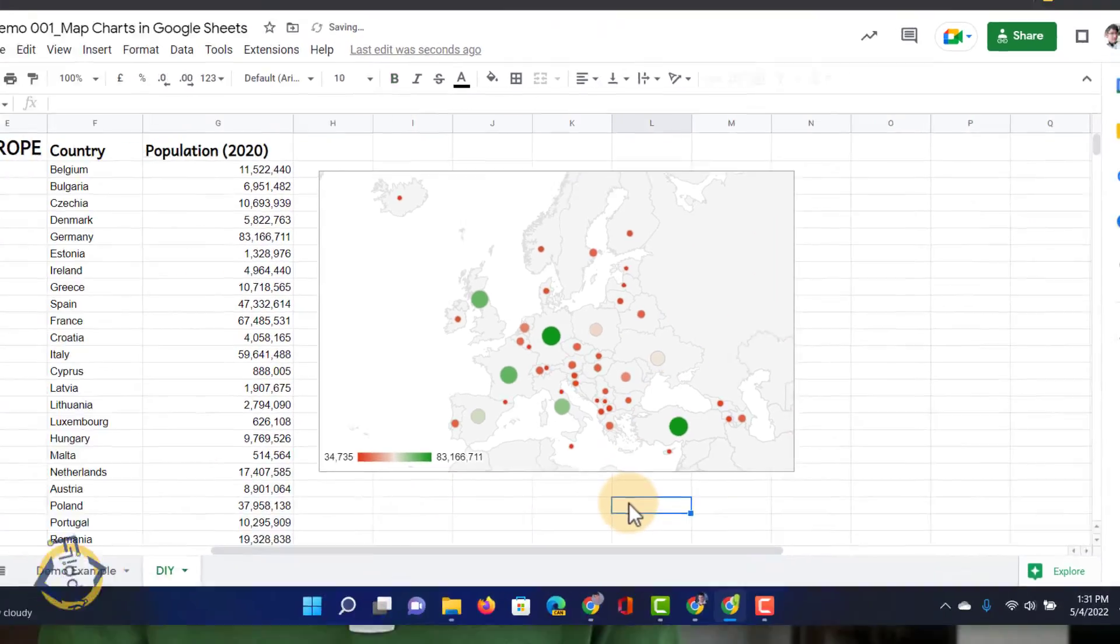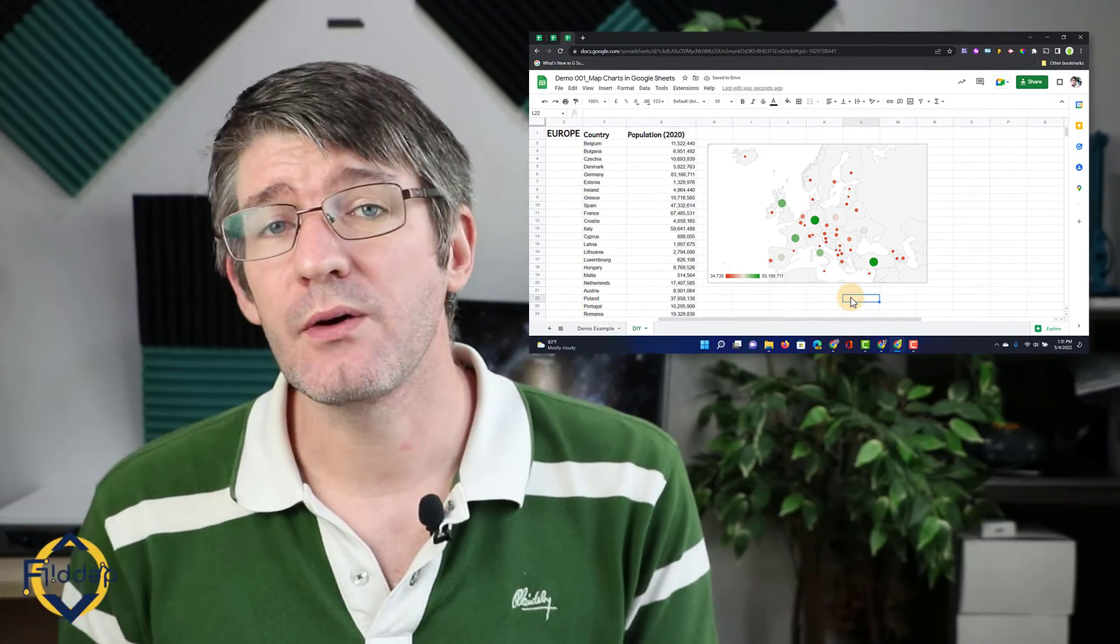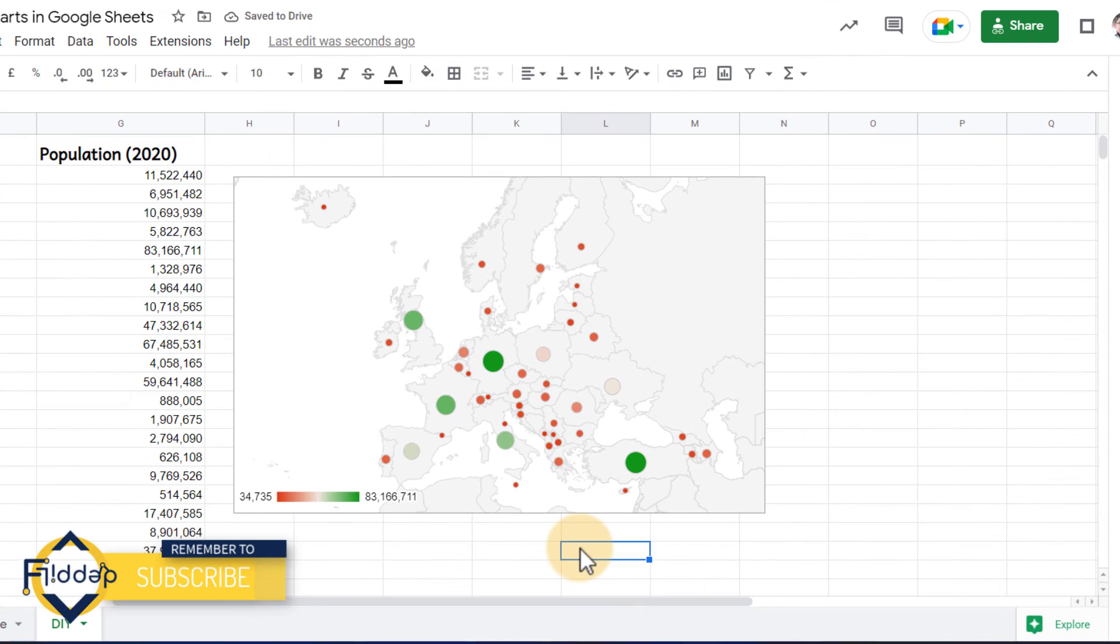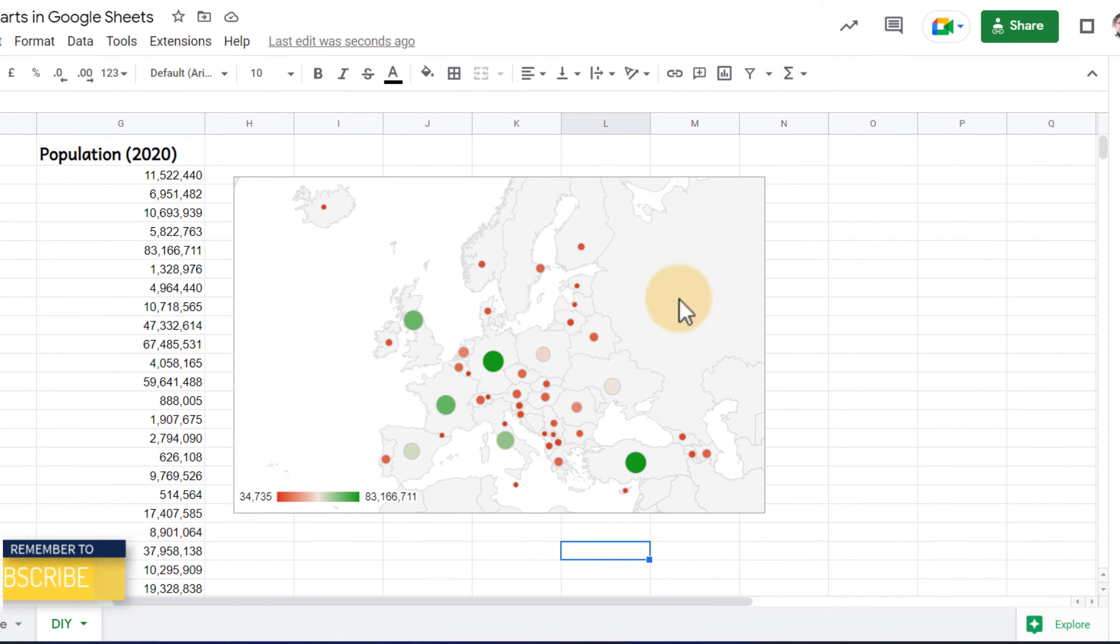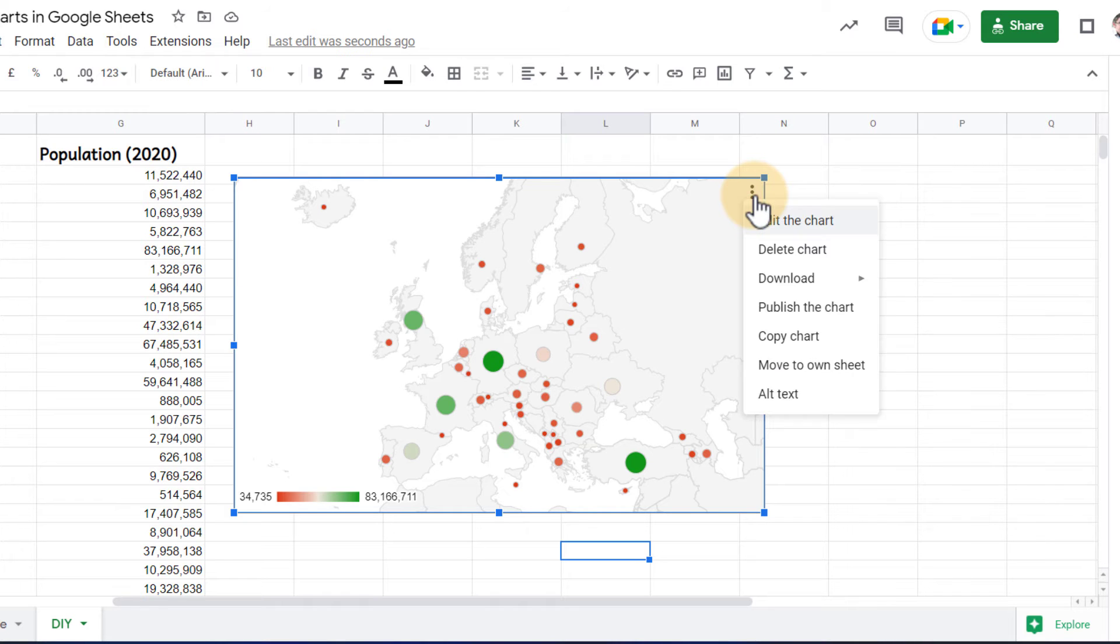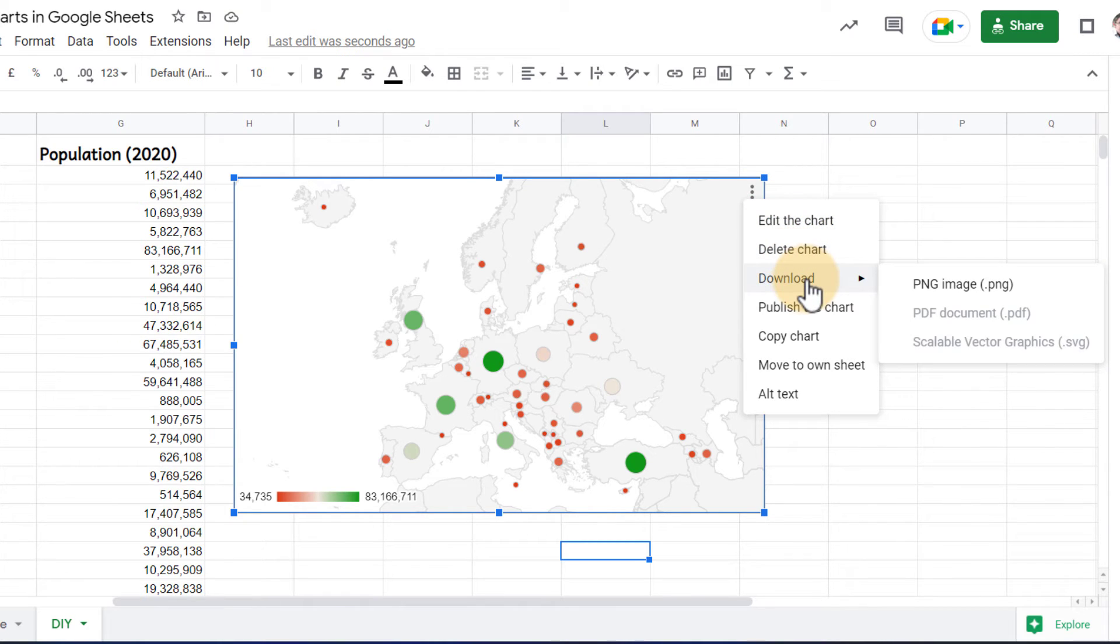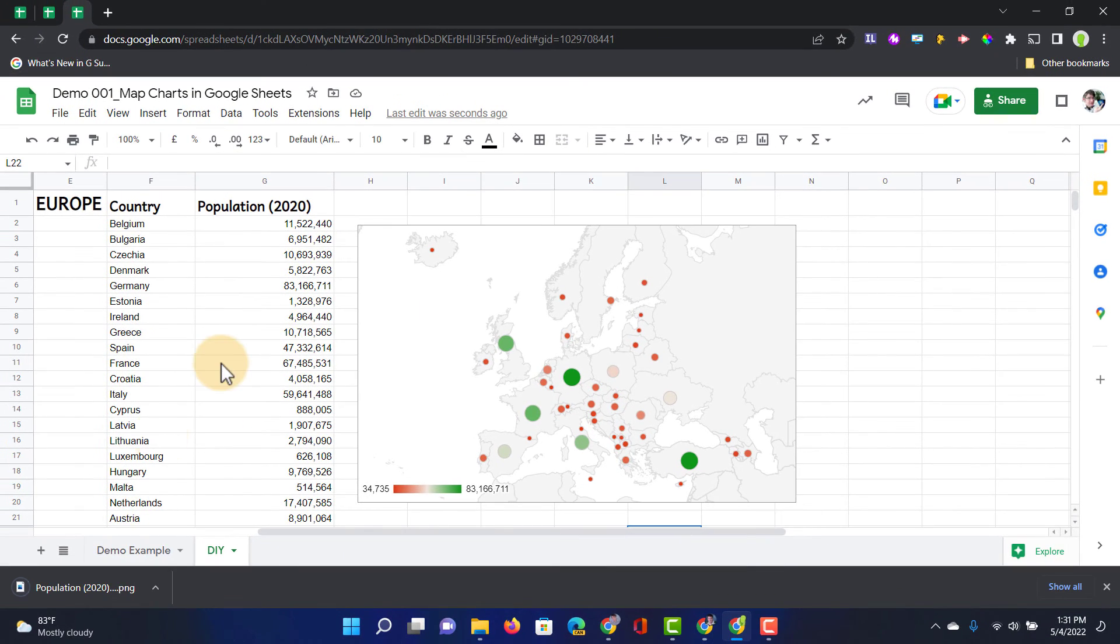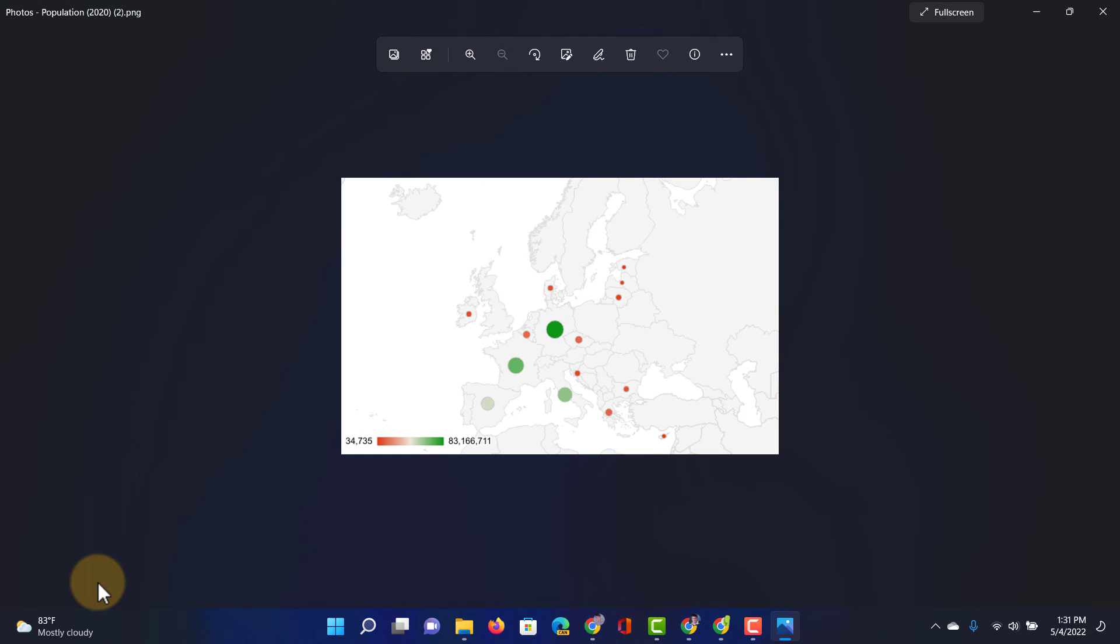There's a couple of other things we can do now that we've created these charts. First of all, we can export these charts. When I click on this chart, I will get the option here at the top when I click on those three dots to download this chart. I can download it as a PNG image. And this image can then be used in other programs.